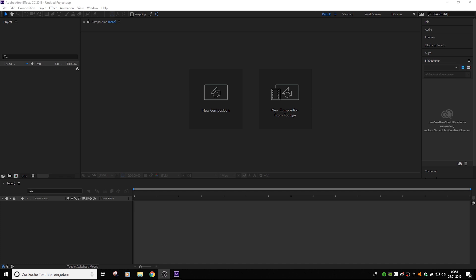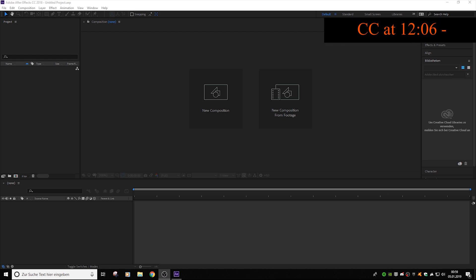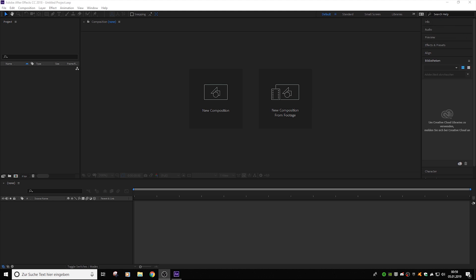Yo, what's up guys? I'm Jesus here, and I'm making a tutorial for you guys because a lot of people asked me how I'm syncing my clips and how I'm making my color correction. I'm using Adobe After Effects, and Adobe Media Encoder for rendering the whole thing.